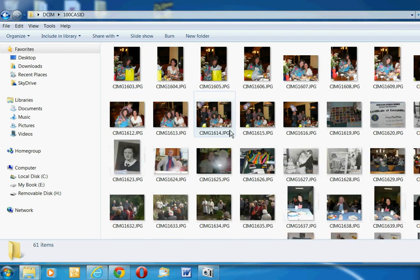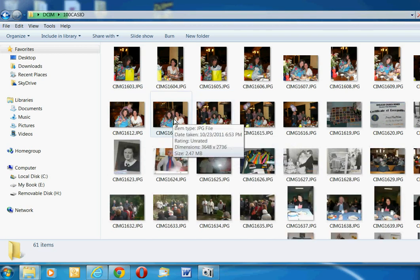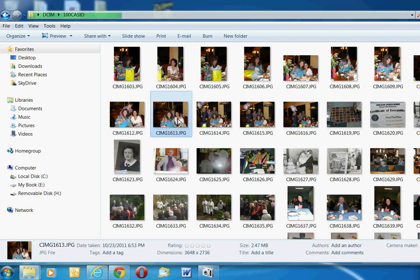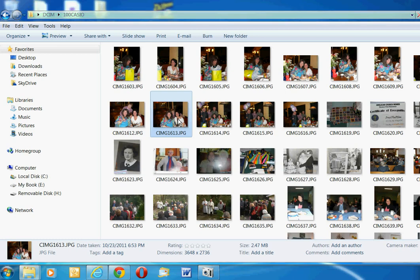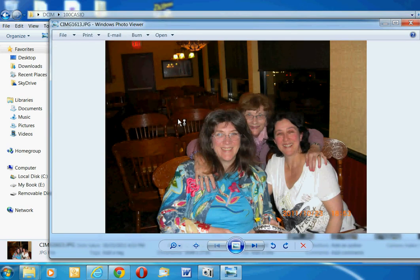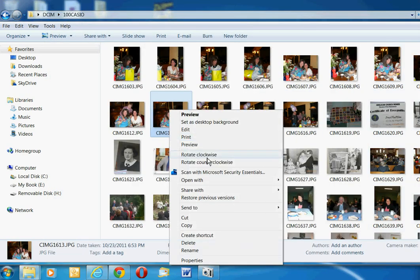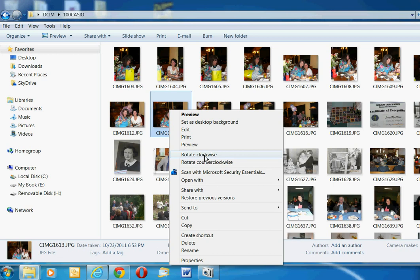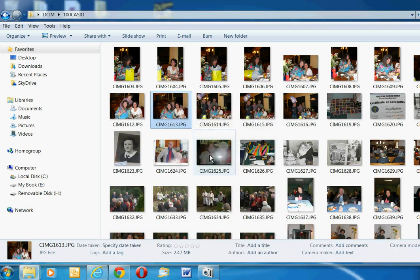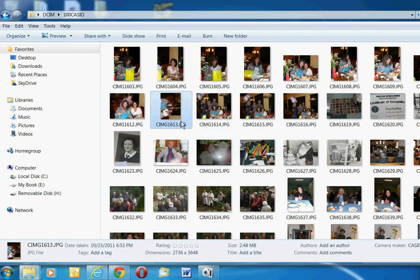And I can click on any one of these pictures, and if it was sideways I could rotate it clockwise or counter-clockwise. So let's say I click my right mouse button, and right there it says I can rotate clockwise.